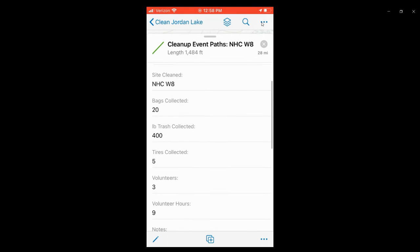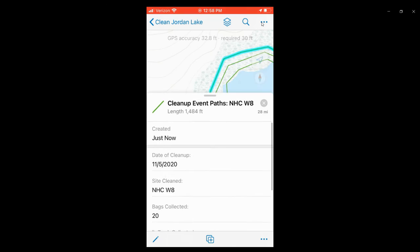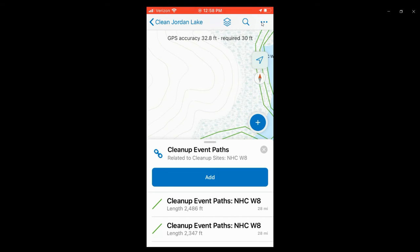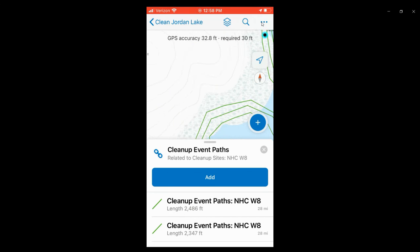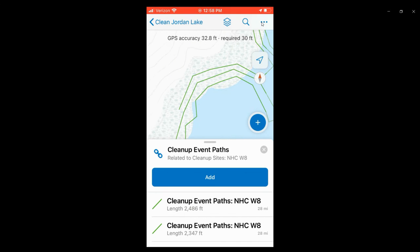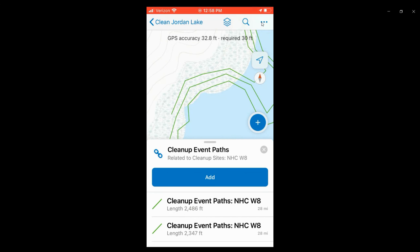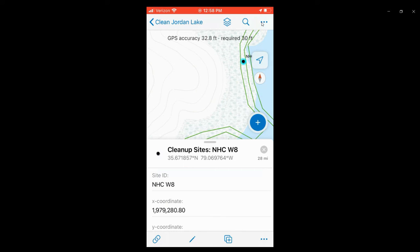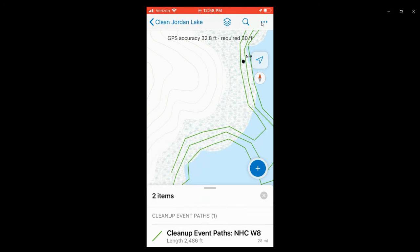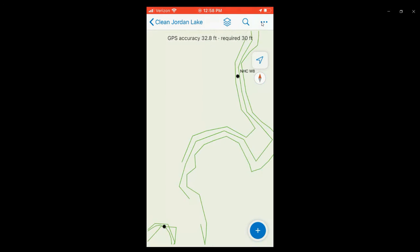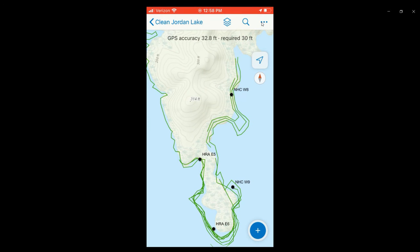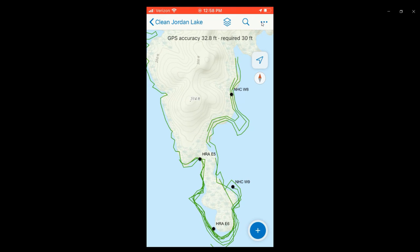That will automatically be added to the database and the layers in all of the CJL web applications that I've developed. You can see the line there that we added. And that's it.